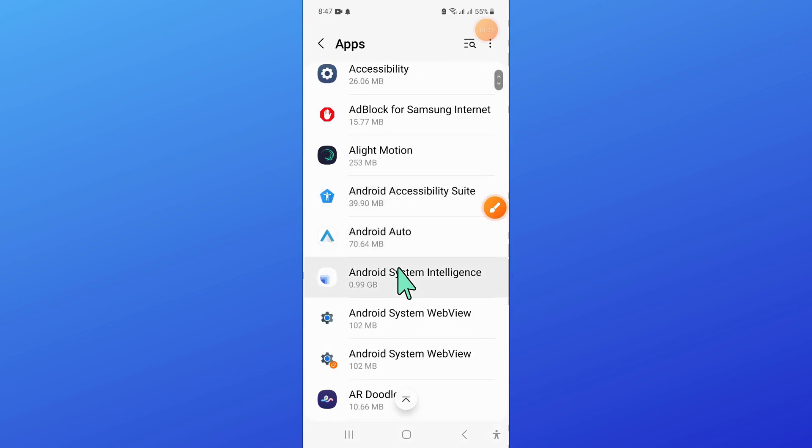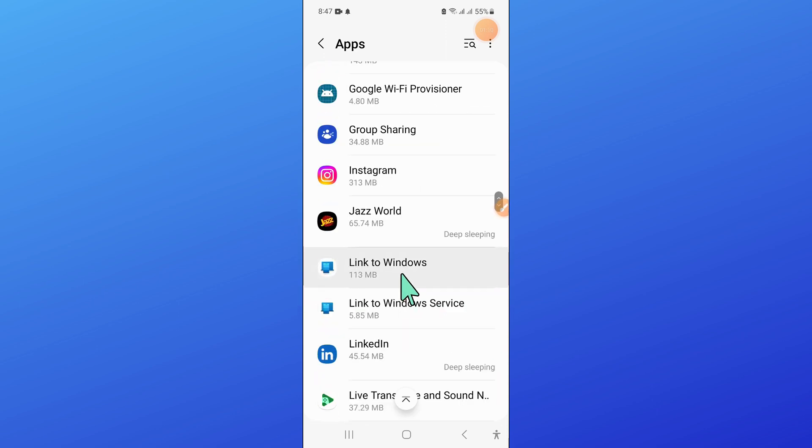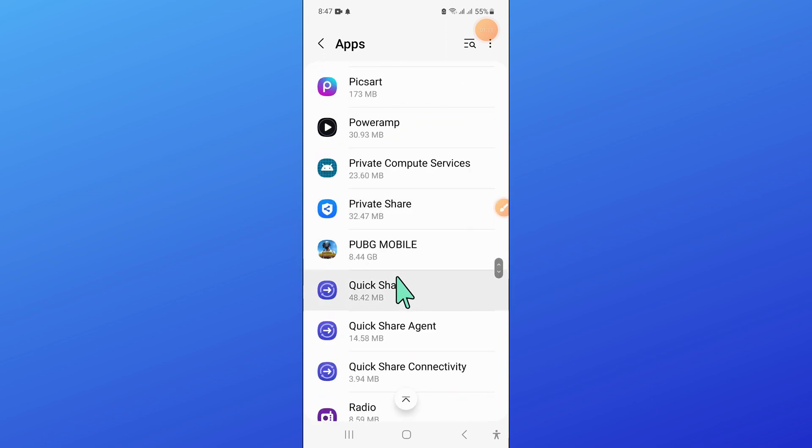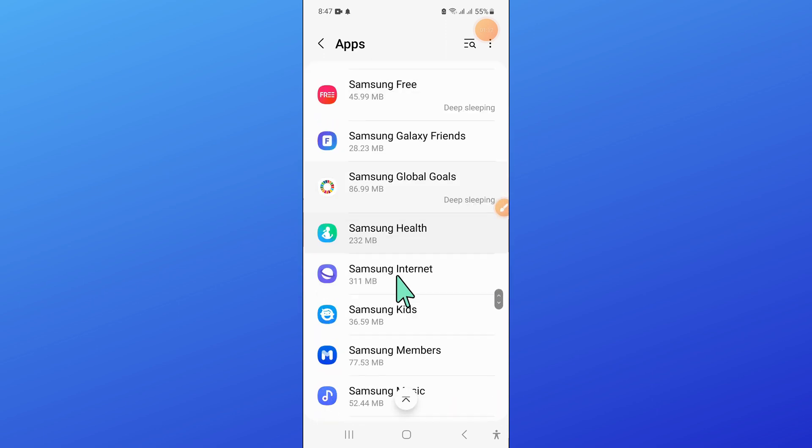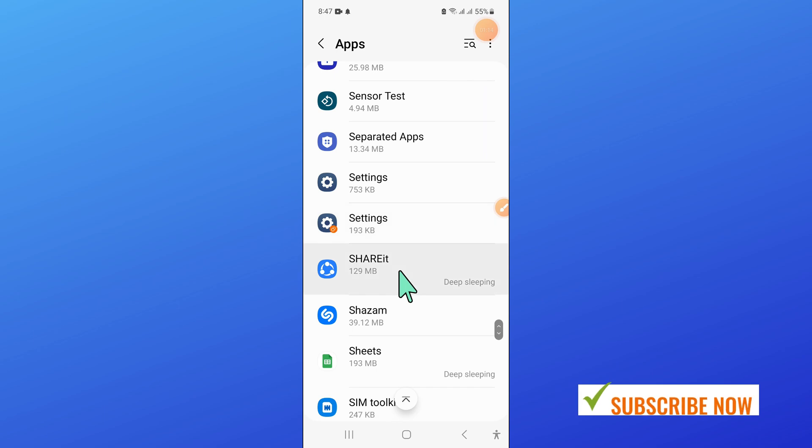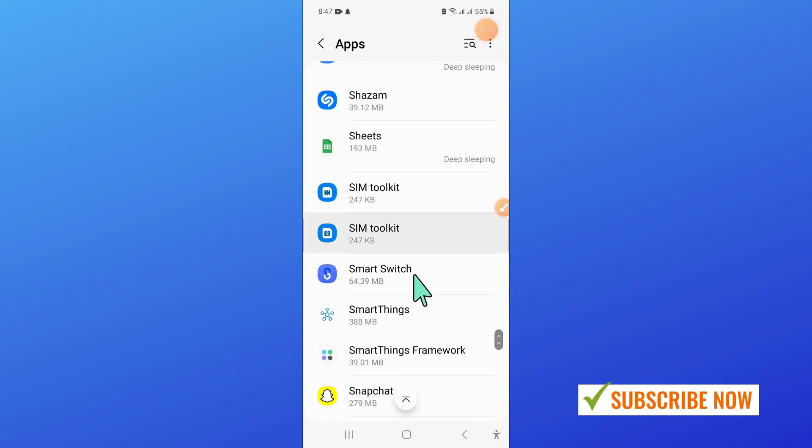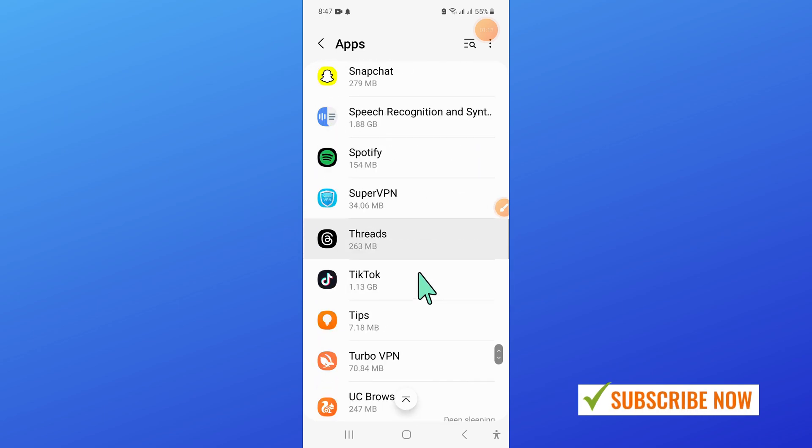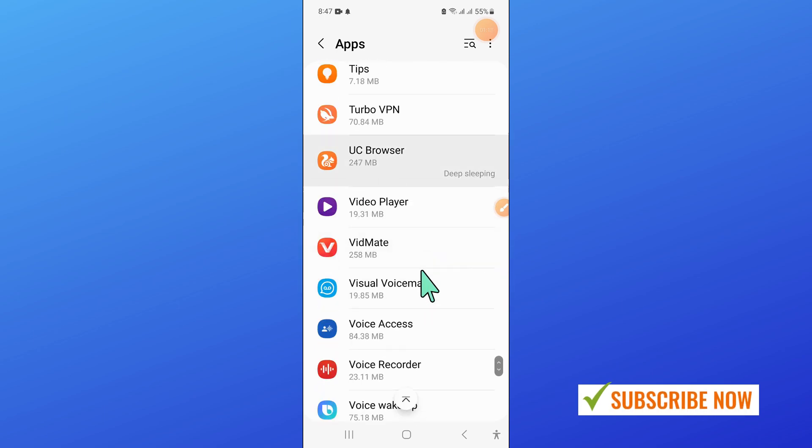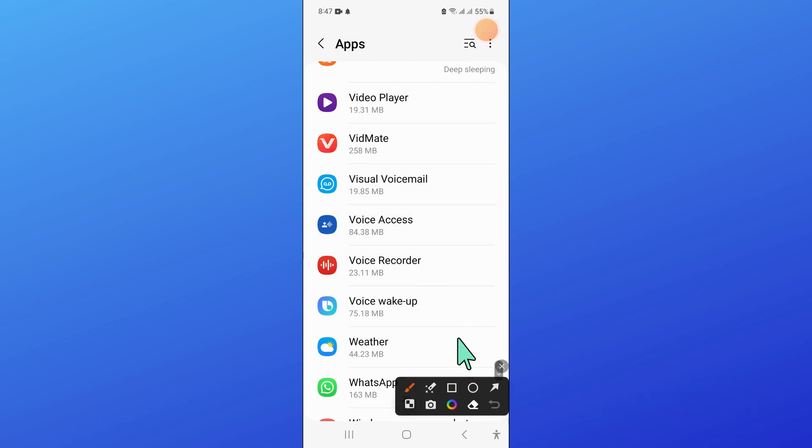Now here, scroll down and from here, open Visual Voicemail.